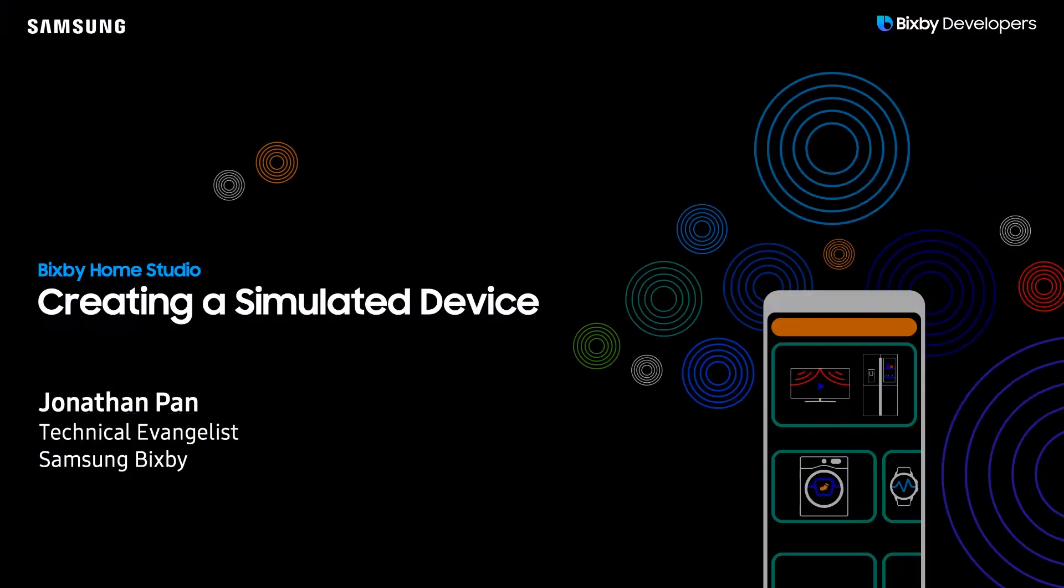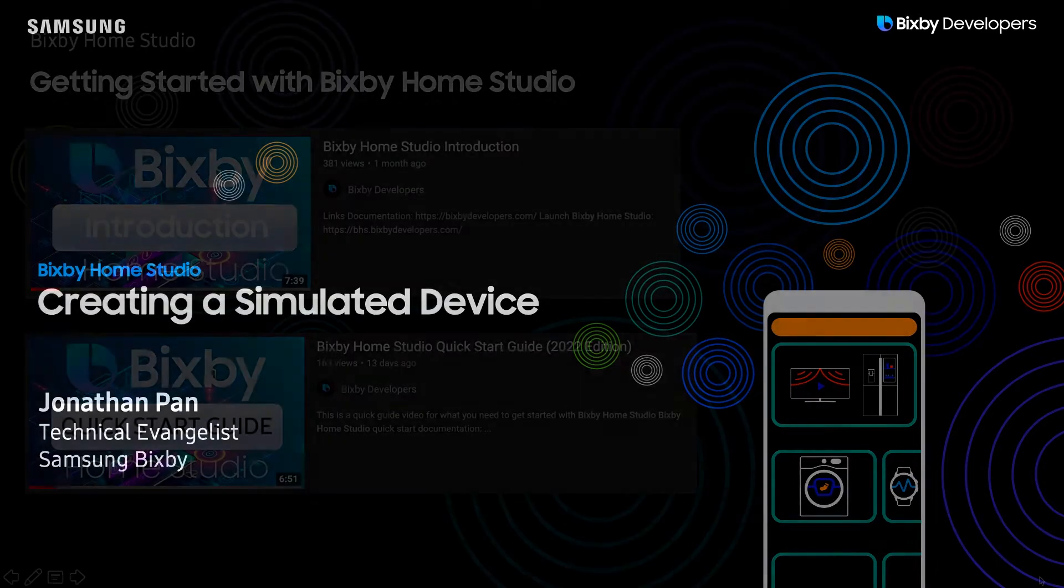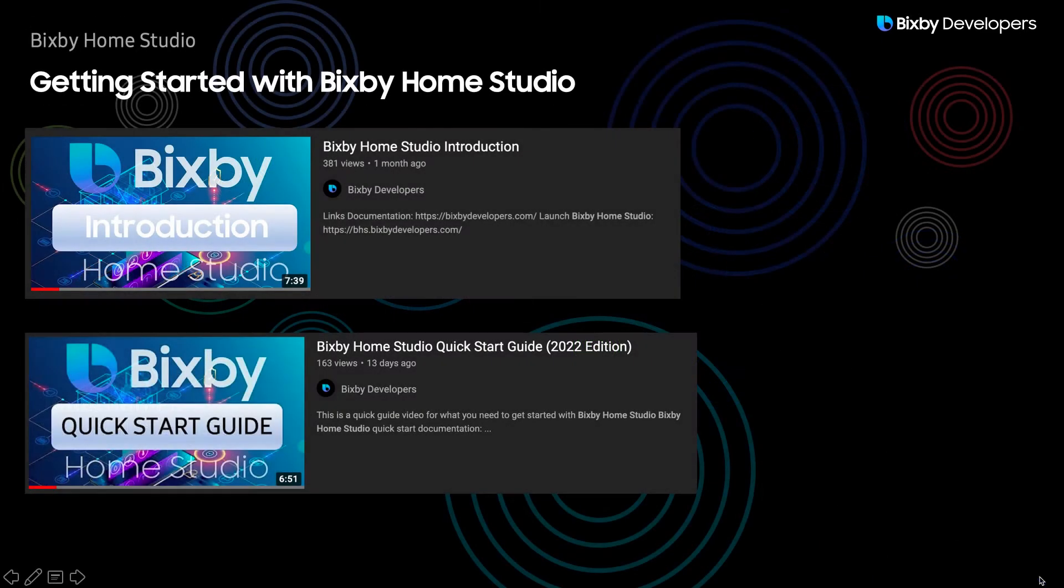Hey there Bixby developers, today I'm going to be showing you guys how to create a simulated device for Bixby Home Studio. Check out our Bixby Home Studio introduction and quick start guide videos to learn how to get started with Bixby Home Studio. Links to those will be in the description below.